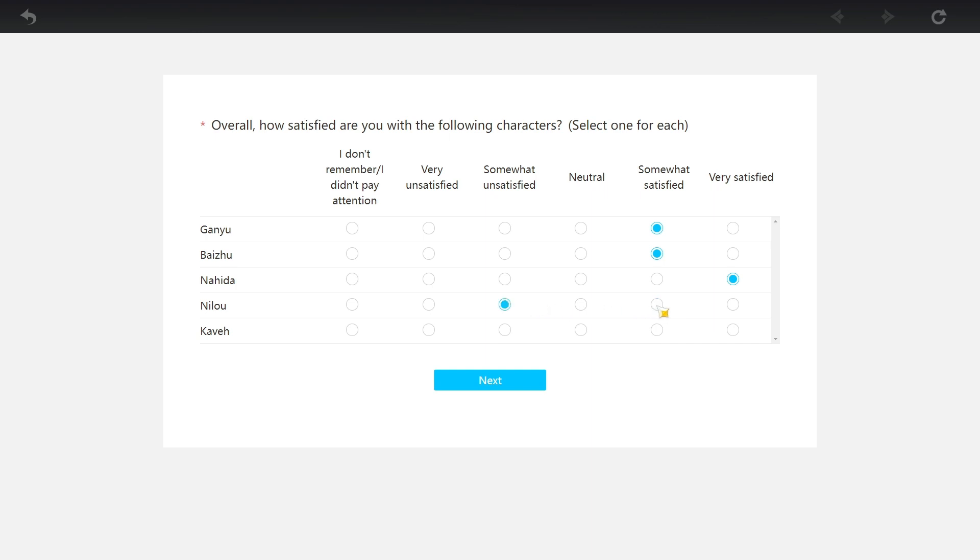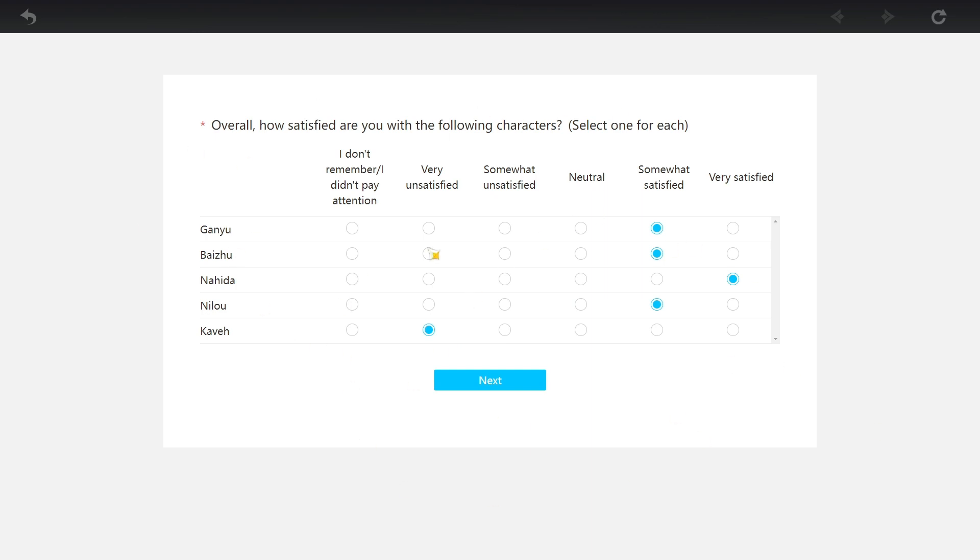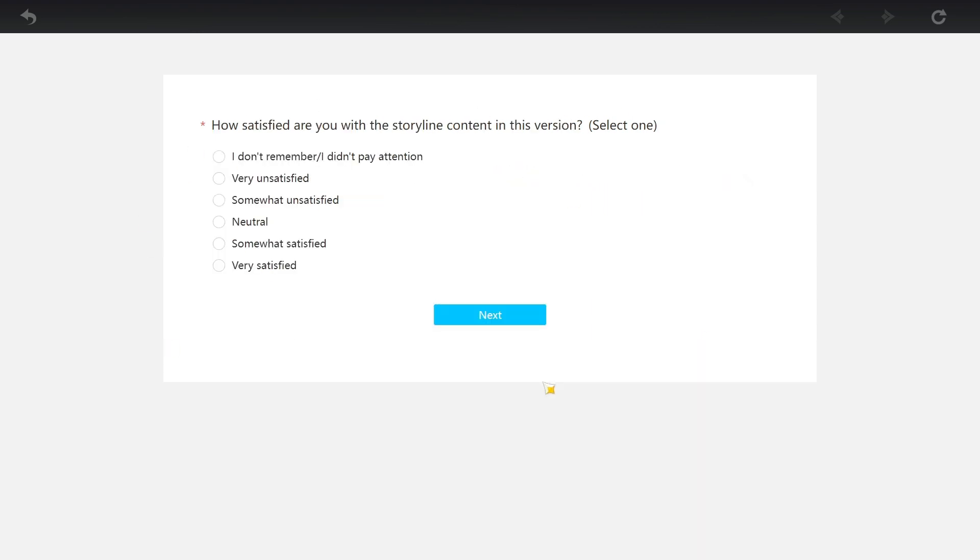Very unsatisfying? You must really hate Nilu, don't you? What did she do to you man? I'm gonna leave it at somewhat satisfied. Kaveh - oh my god, I'm very unsatisfied with Kaveh, but I'm probably gonna talk about this in a future video.